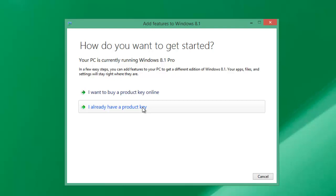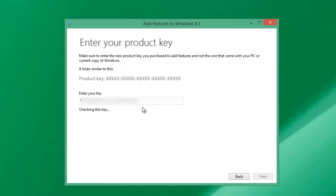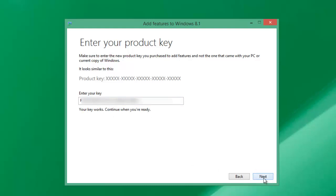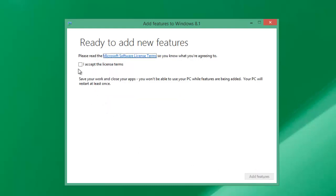Once you enter the key, Windows will check for the key and it says 'Your key works, continue and ready.' Now click on Next.